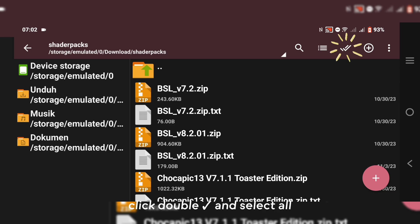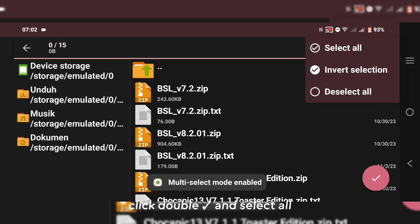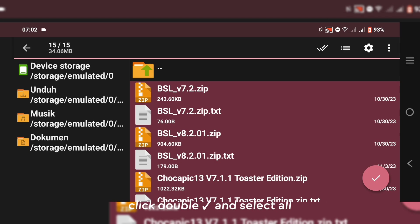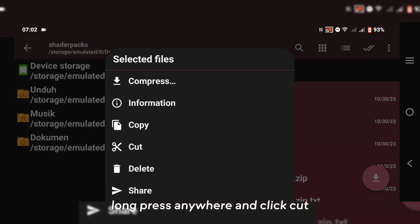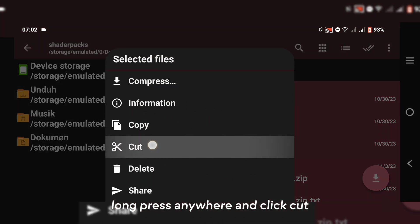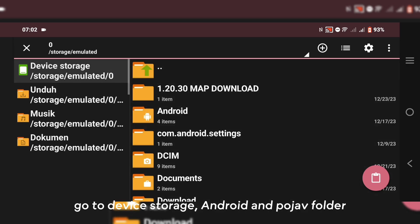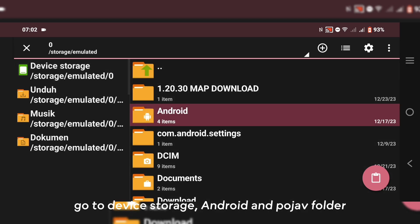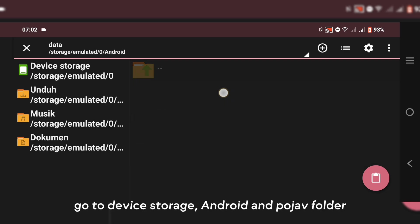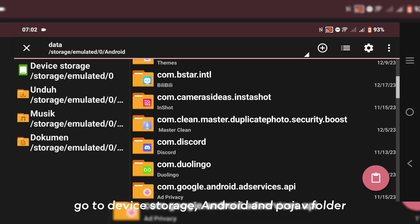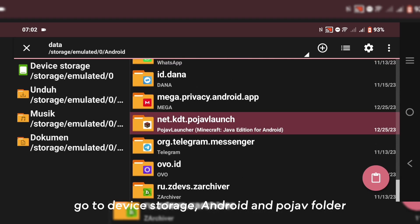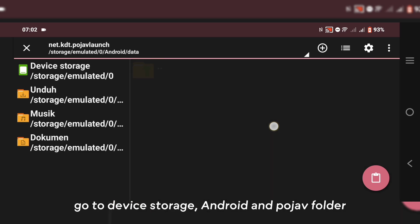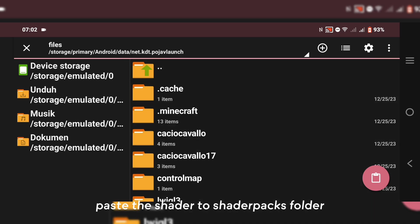Click and select all. Long press anywhere and click Cut. Go to Device Storage, Android and PojavLauncher folder. Paste the shader to shader packs folder.